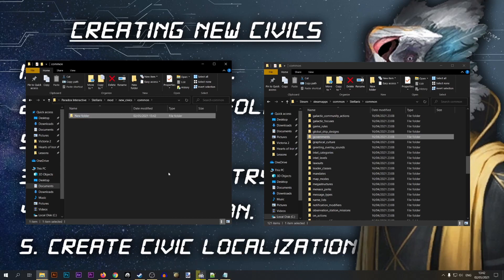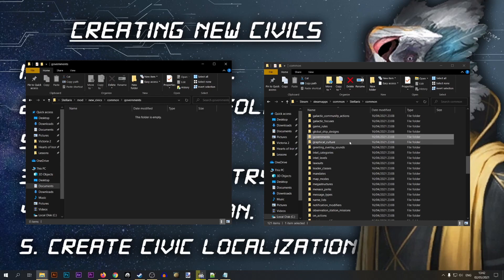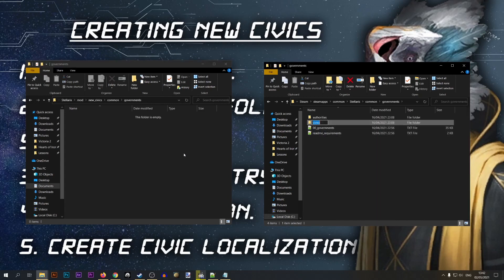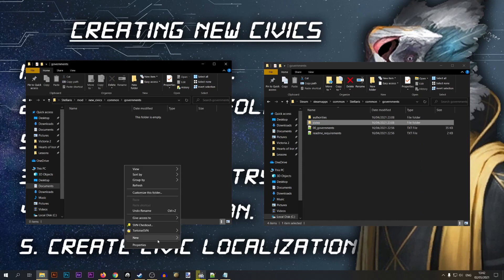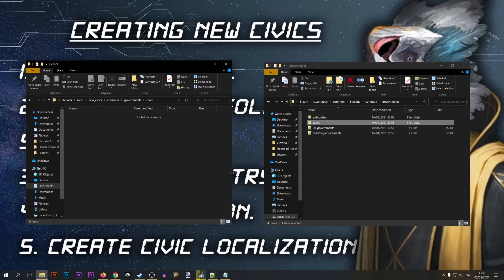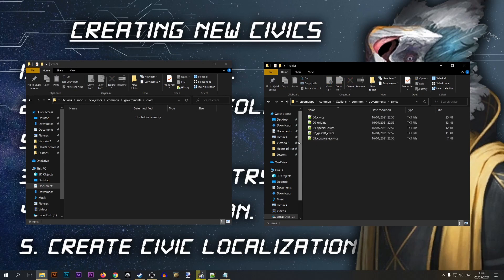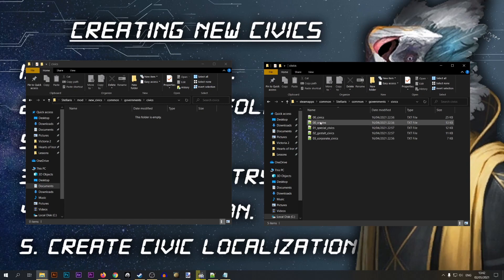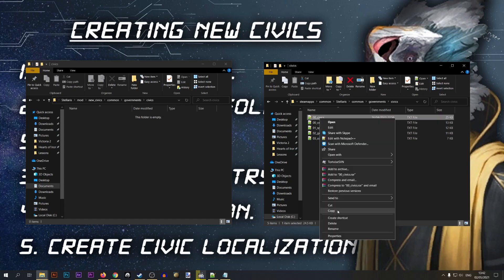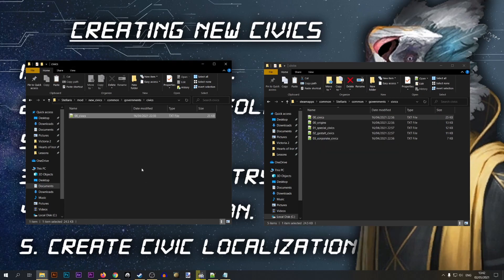Make sure you're creating this inside the 'common' folder. So we'll go into 'governments' and then into 'civics'. From this folder I'm going to copy one of the base game files — it doesn't really matter which one, but if this is your first time you may want to copy the same file I'm copying. I'll copy it over to my mod and rename it to 'new_civics'.